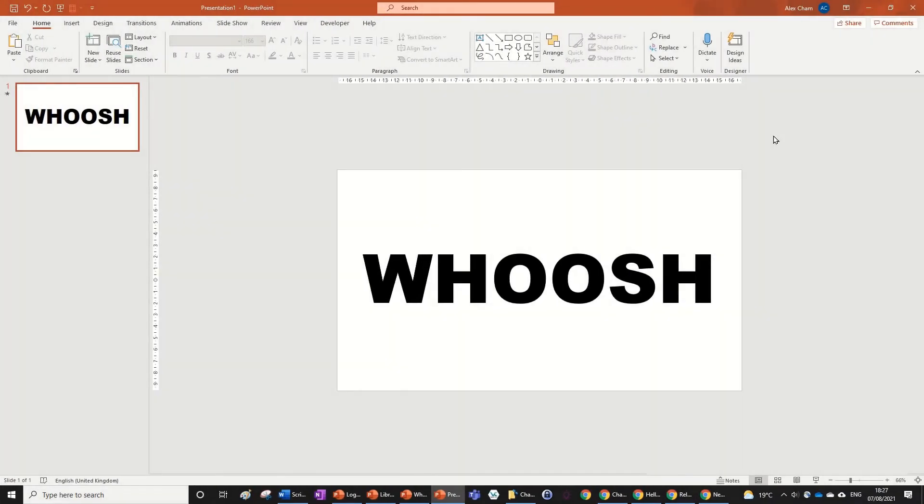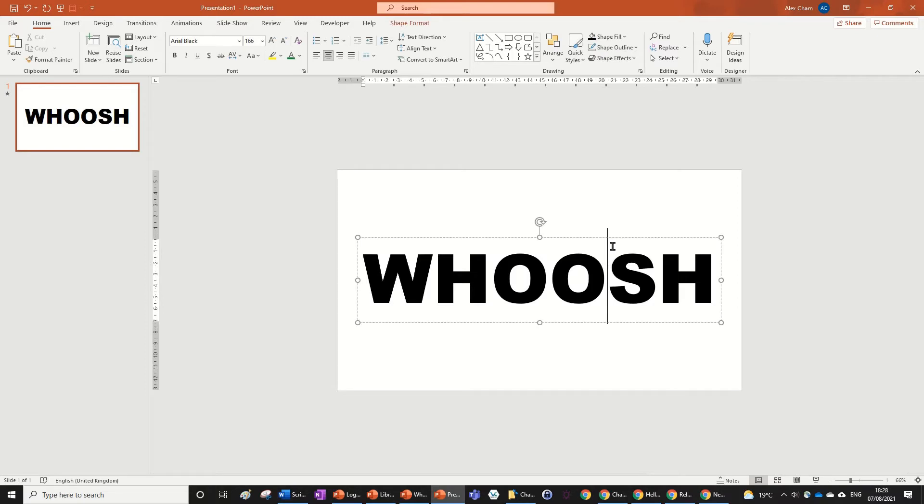Hi everyone, today we're going to be looking at how to make a whoosh animation like the one in the preview. Let's get right into it with this one-minute tutorial. Just click on the object - it can be any text, image, or shape that you want to add the animation to.